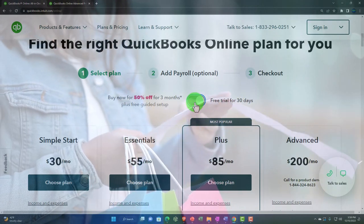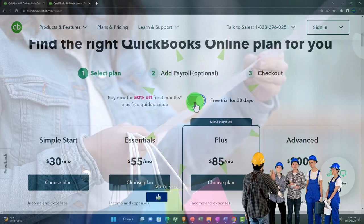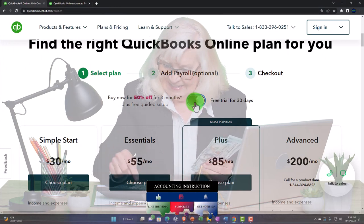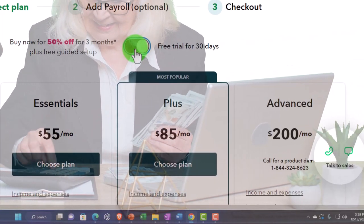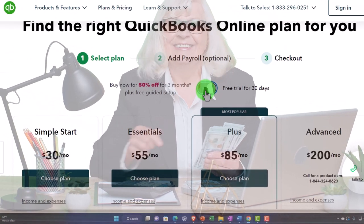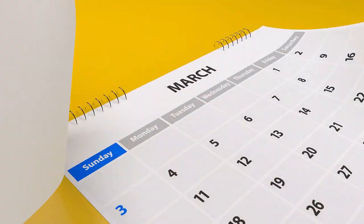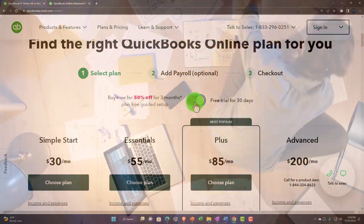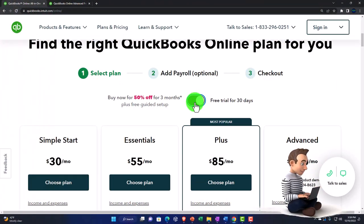Notice how the free trial works — if you start your own company file, put your own data in for 30 days and do your accounting in QuickBooks, you're likely to keep paying after the 30 days because your data is already in the system. However, if you're using the free 30-day trial as a practice problem as we'll do in the second half of the course, you're not as committed because we're not putting actual data in.